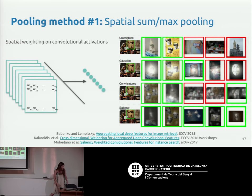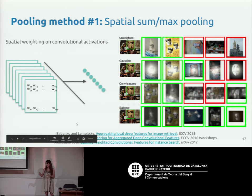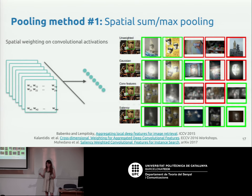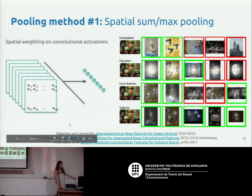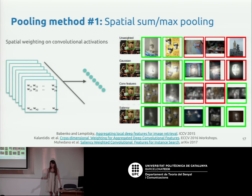One early approach was very simple — they worked with datasets based on buildings, where the instance you want to retrieve is usually centered. So before doing sum pooling, they applied a Gaussian weighting, providing more importance to locations in the center. That boosted performance. It's very simple but it worked for that dataset.